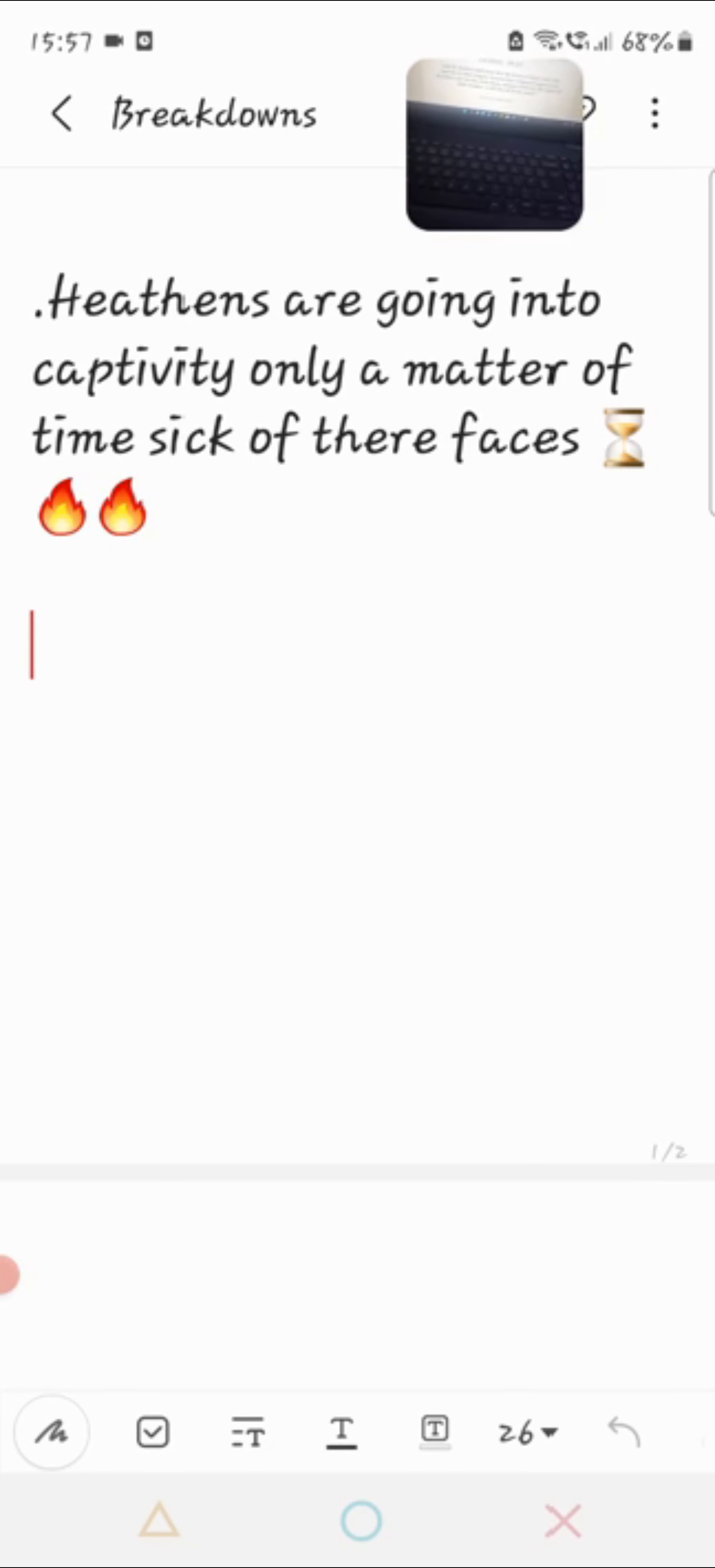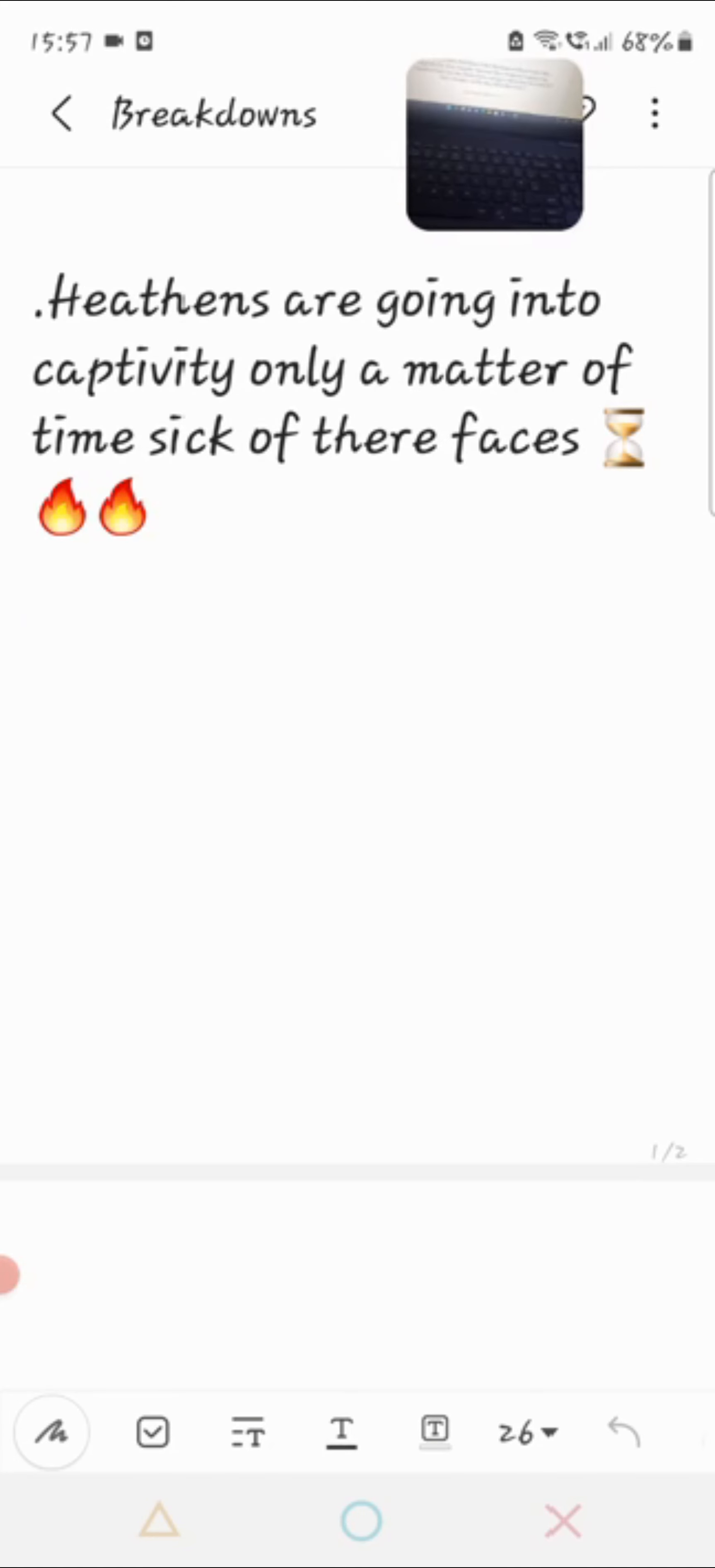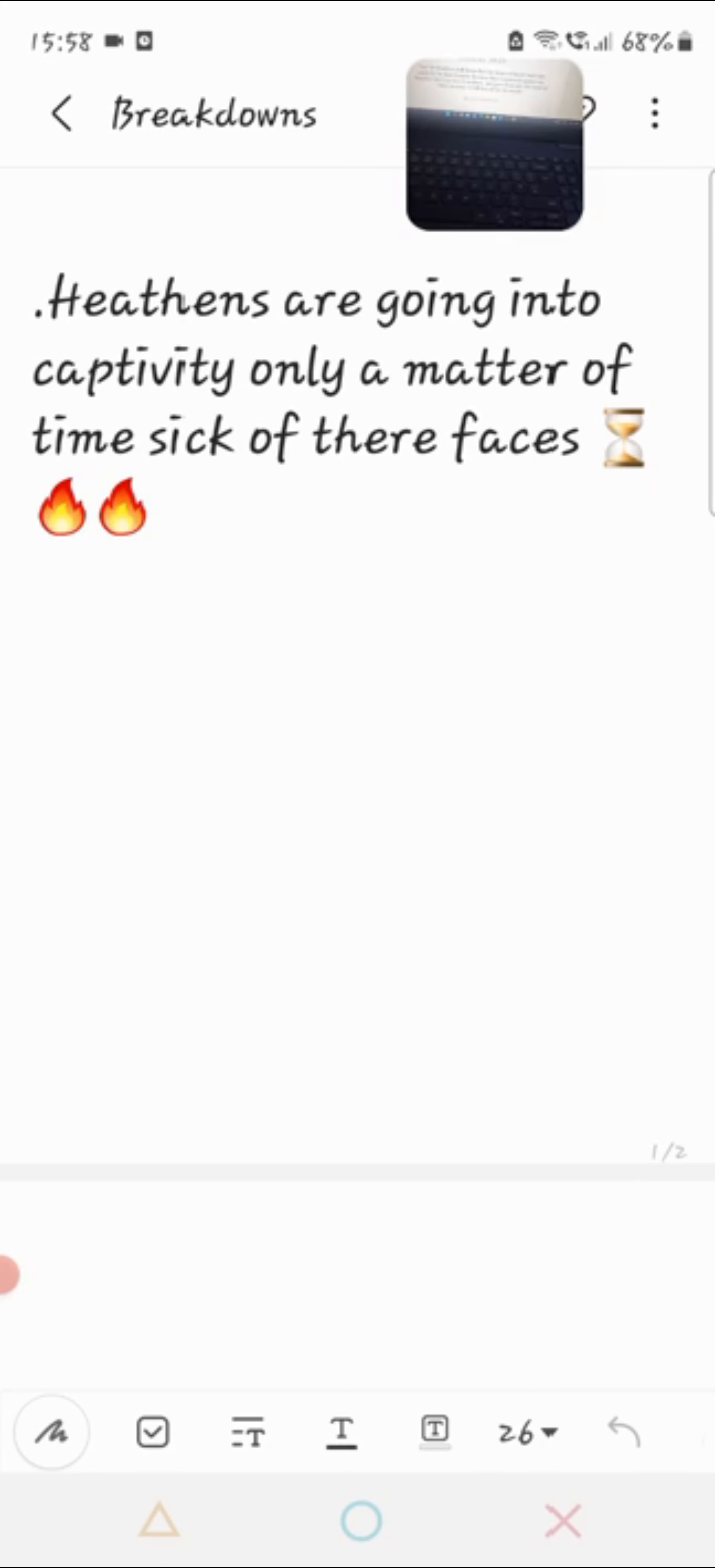I'm going to start off with the first precept, book of Ezekiel chapter 39 verse 23. And the heathens shall know that the house of Israel went into captivity for their iniquity because they trespassed against me. Therefore I hid my face from them and gave them into the hand of their enemies.